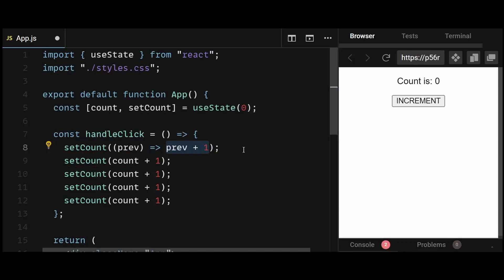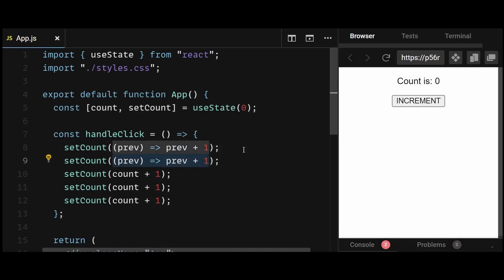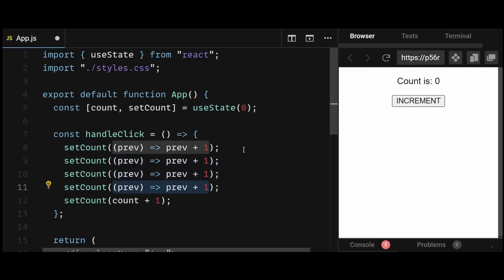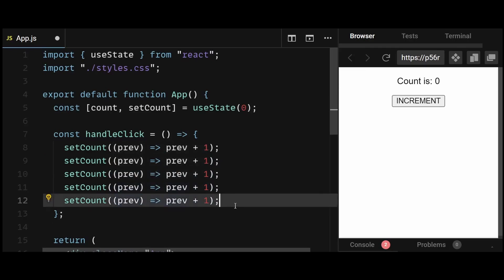This previous value is always up to date. So if you schedule a state update, you can get access to the latest state value as long as you use the function version to update the state in the next line. So this argument will contain the most up-to-date value of the count value.